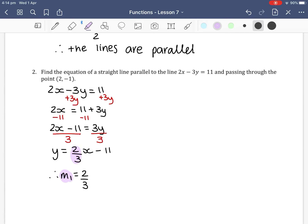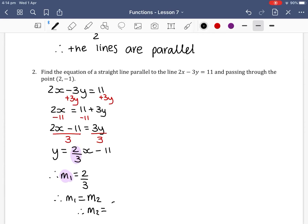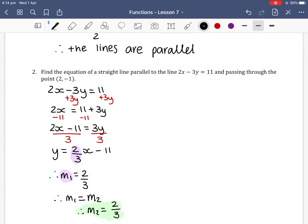Now that we know our gradient, since the lines are parallel, m1 equals m2, so m2 also equals 2/3. This is the gradient we're going to use to create our equation.